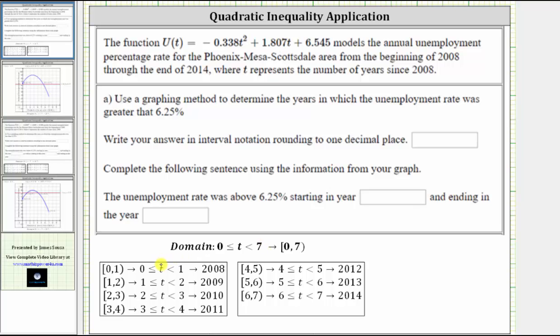When T is greater than or equal to zero and less than one, we are in the year 2008. When T is greater than or equal to one and less than two, we are in the year 2009, and so on.